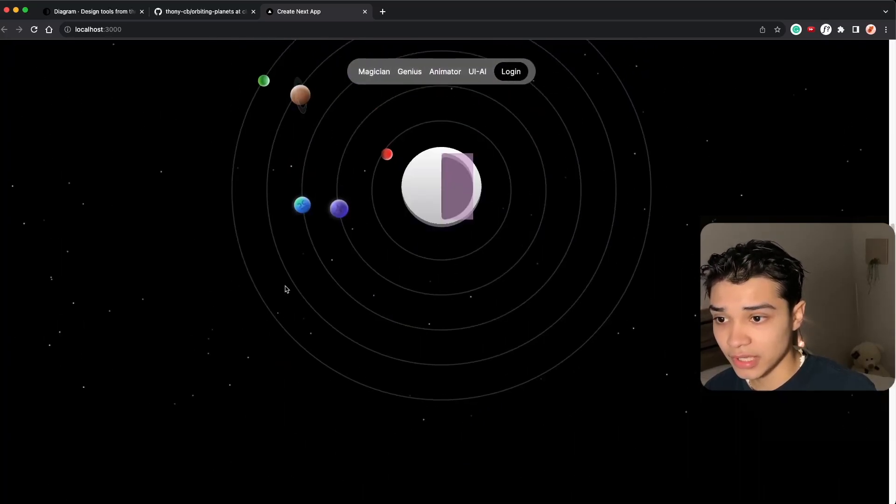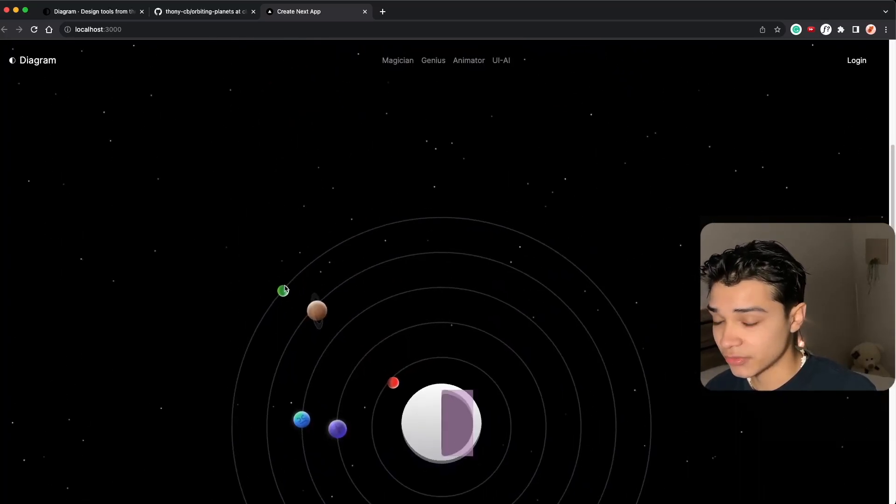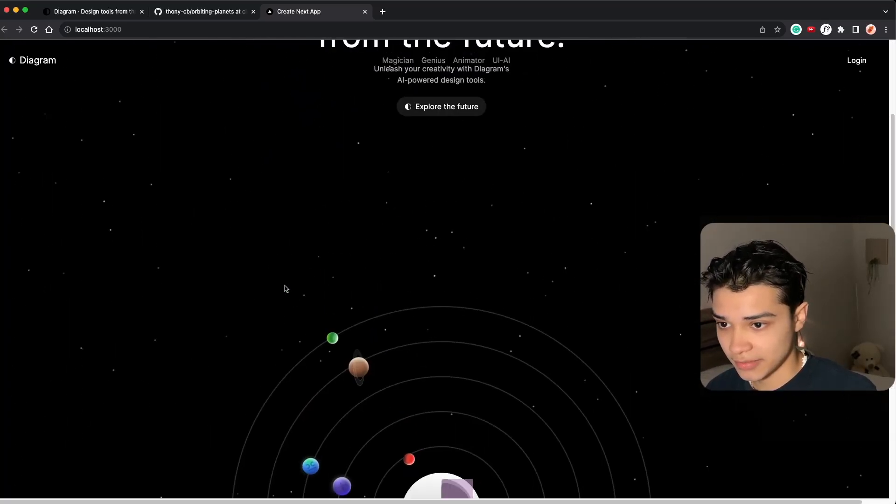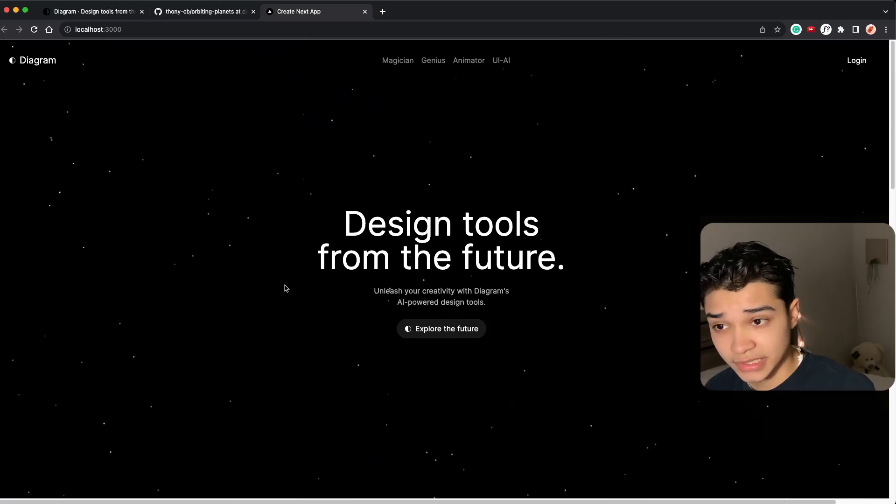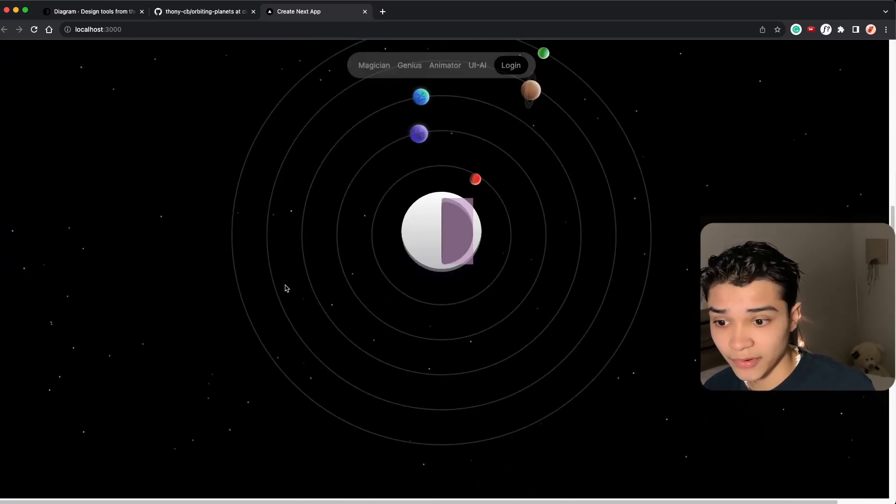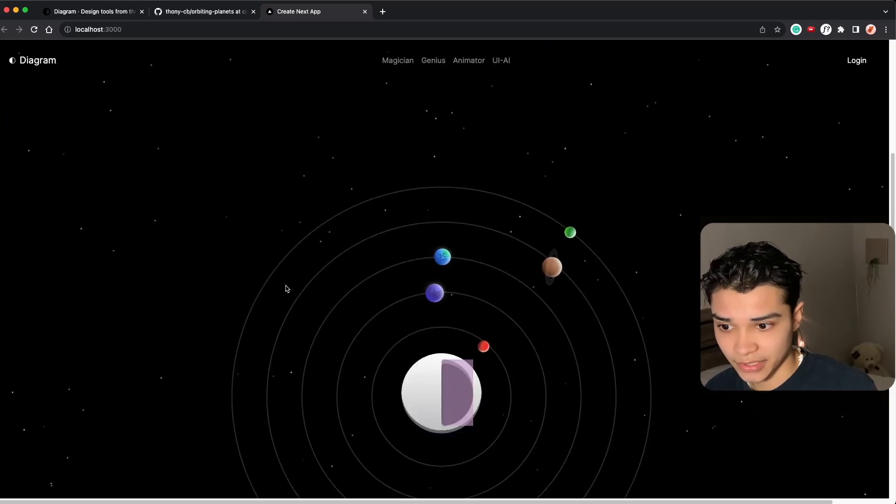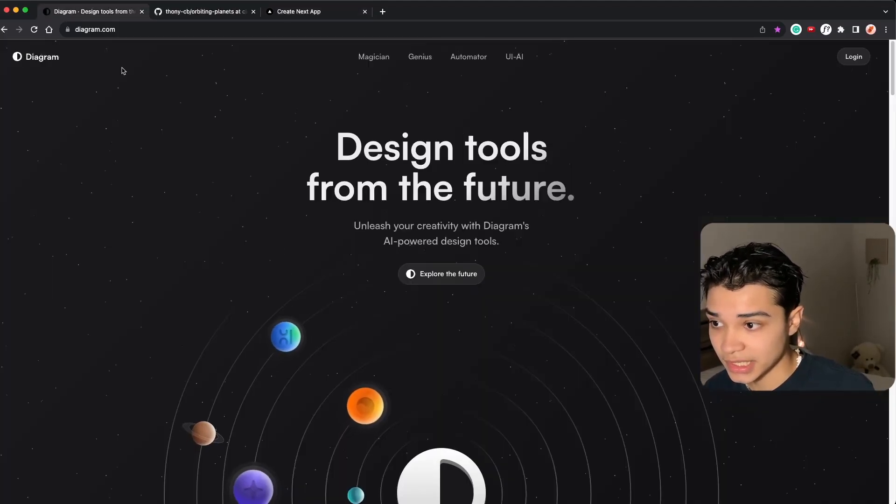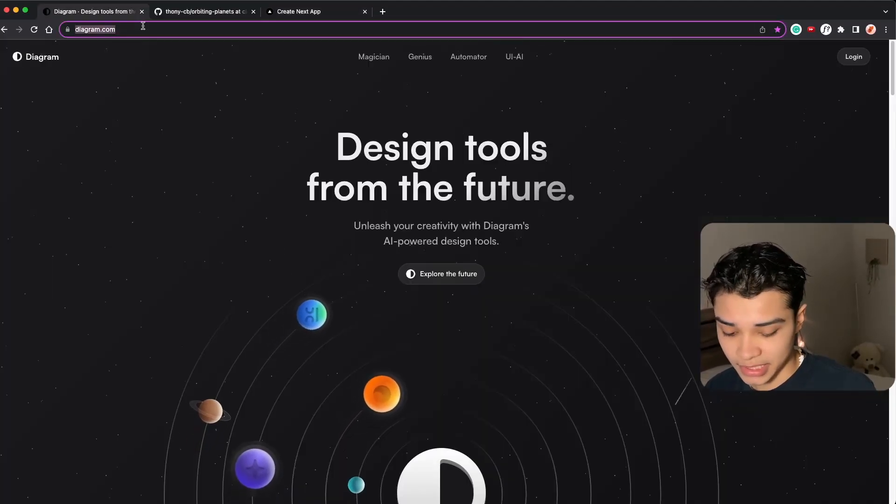When we scroll it has a really beautiful animation. So that's all I wanted to cover in this video. I know it was super simple, but stay tuned for the next video where I'll show you how to animate these planets just like in this website.